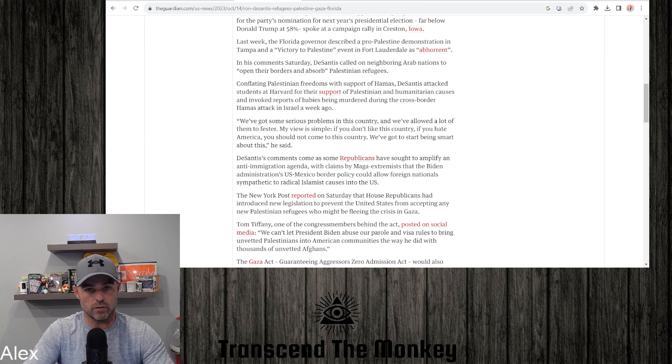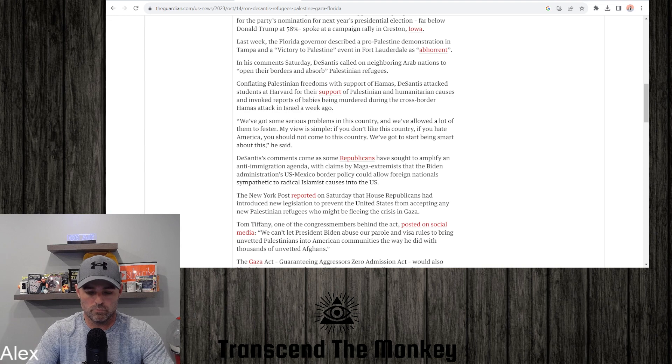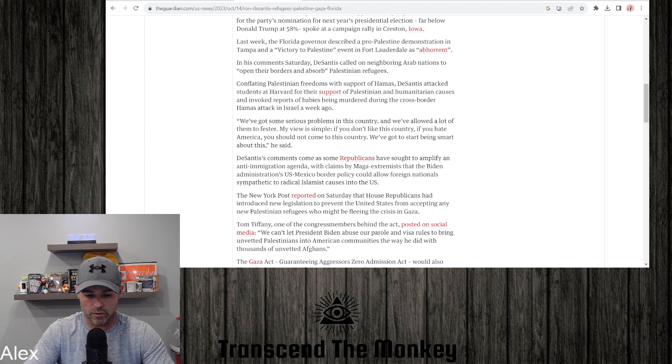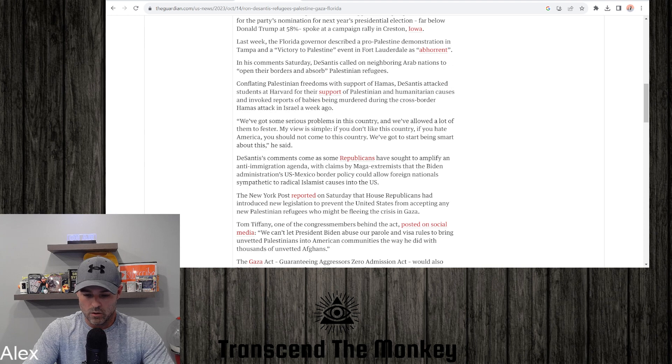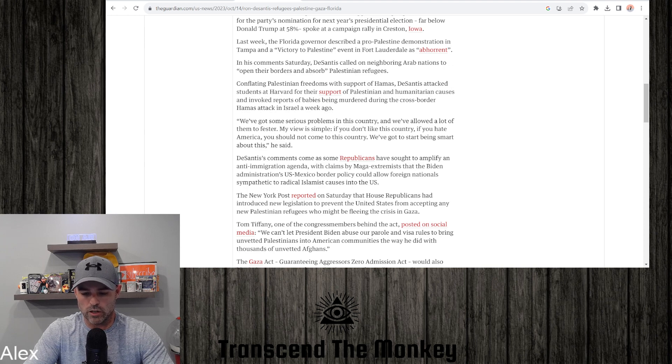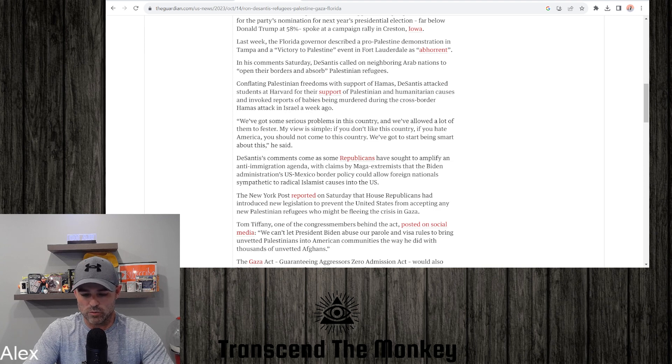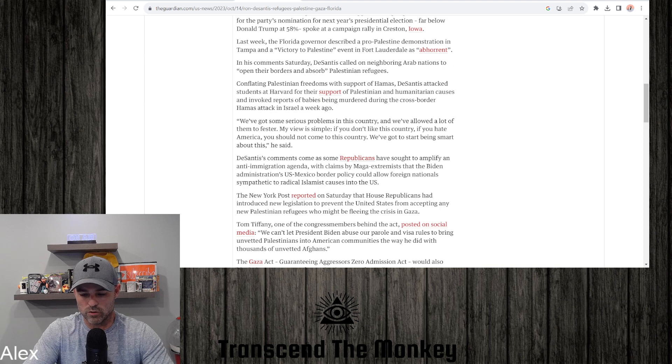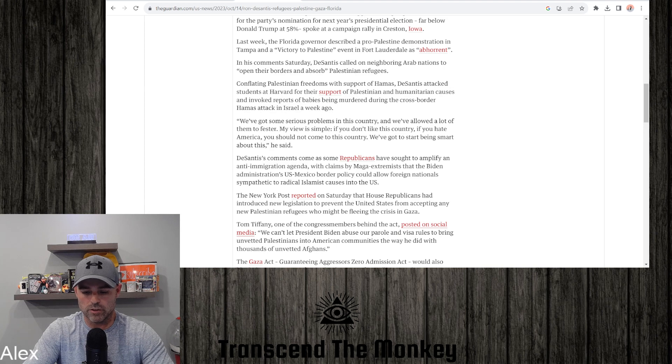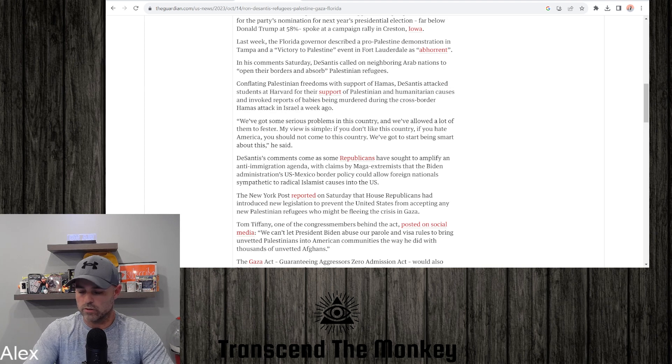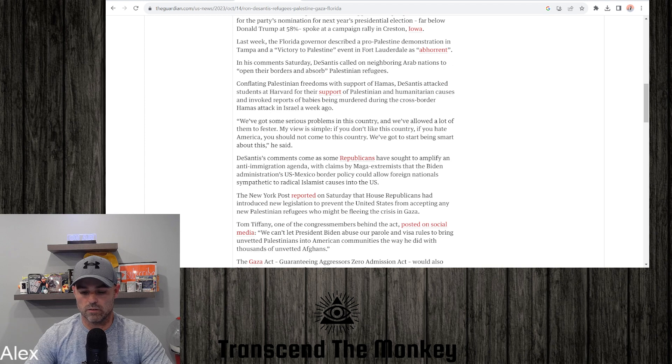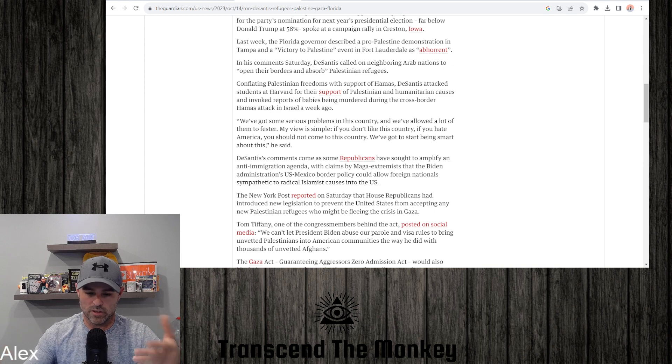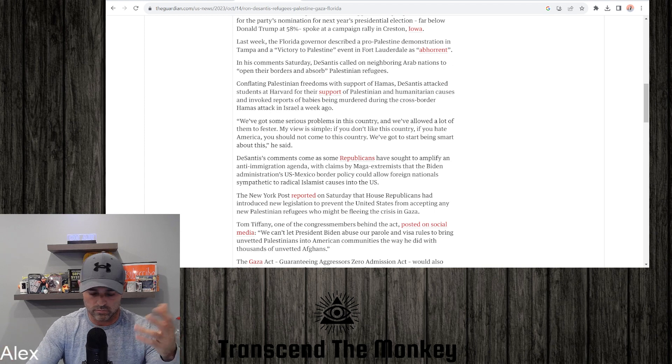That's pretty simple. It's hard to go against that. Great statement. DeSantis' comments come as some Republicans have sought to amplify an anti-immigration agenda with claims by MAGA extremists that the Biden administration's U.S.-Mexico border policy could allow foreign nationals sympathetic to radical Islamist causes into the U.S.